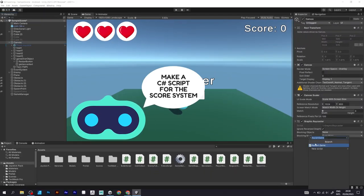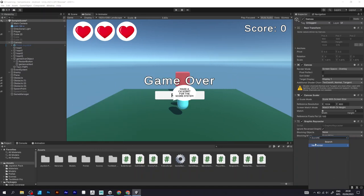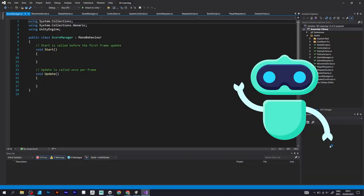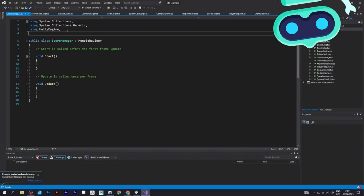Now, you should definitely add a C-sharp script. Define a reference to the text object.